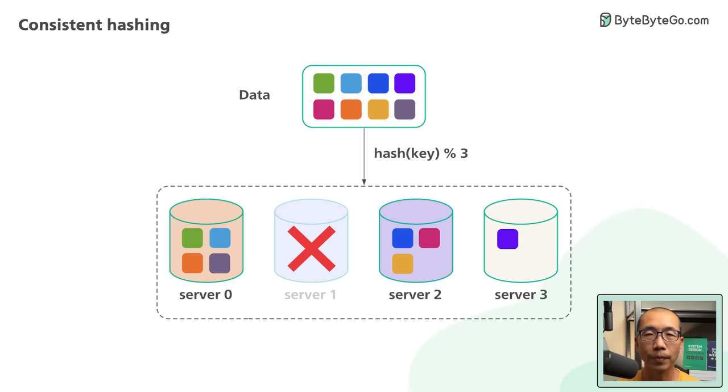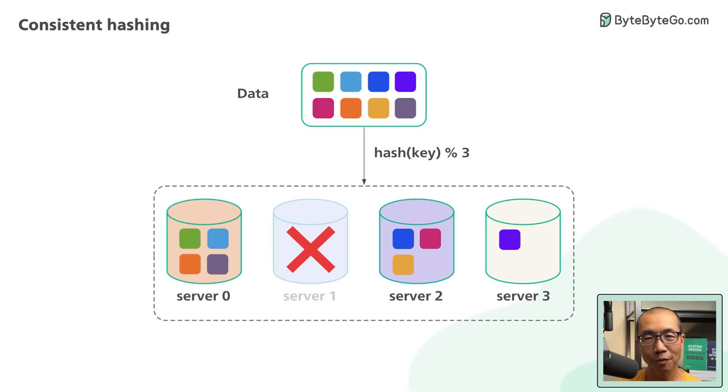This triggers a storm of misses and lots of objects to be moved. For situations where servers constantly come and go, this design is untenable.